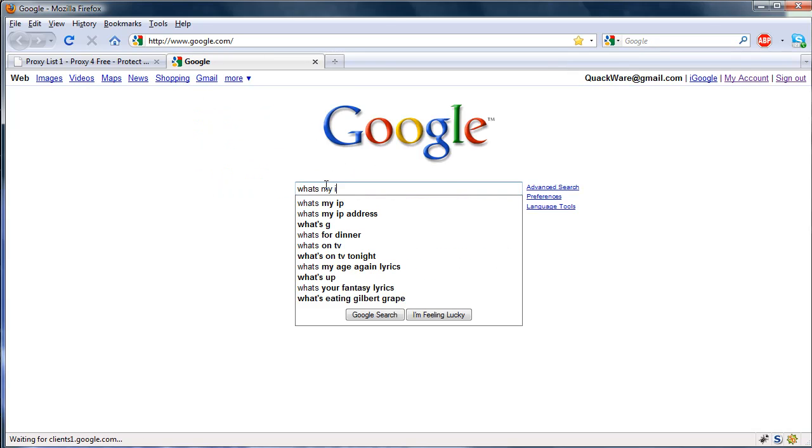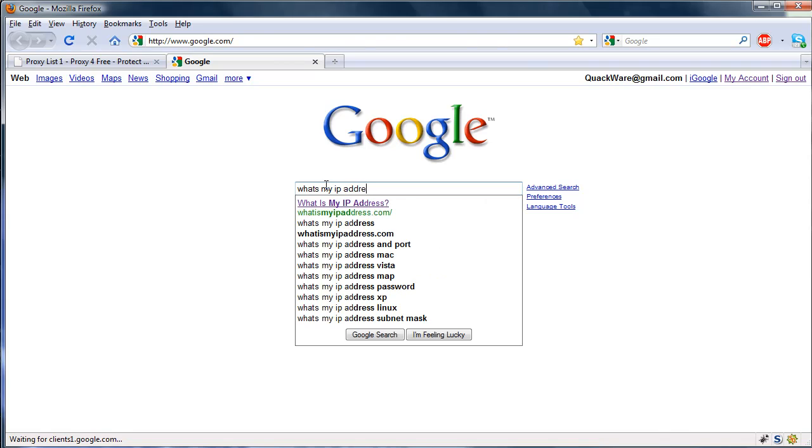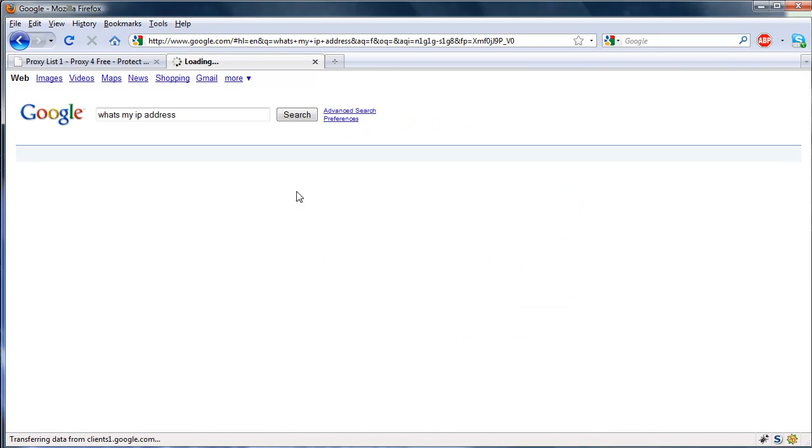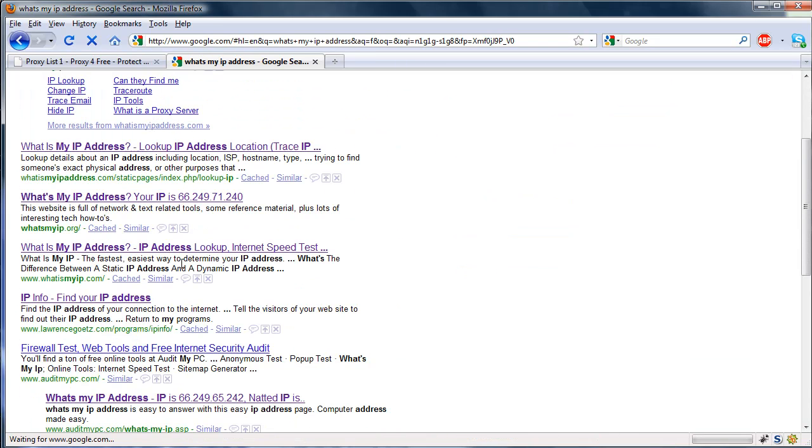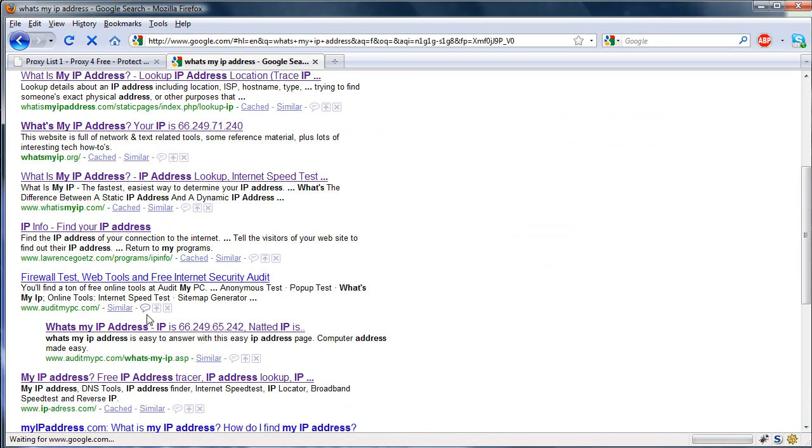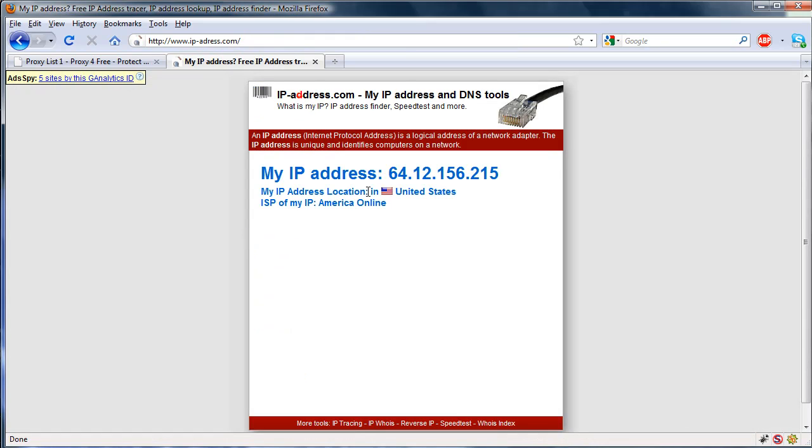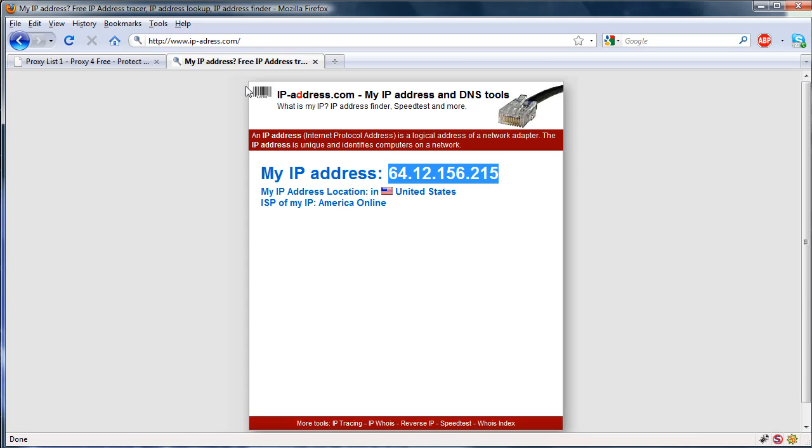Go ahead and what's my IP address, and click that one.